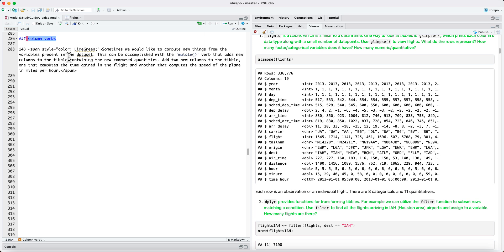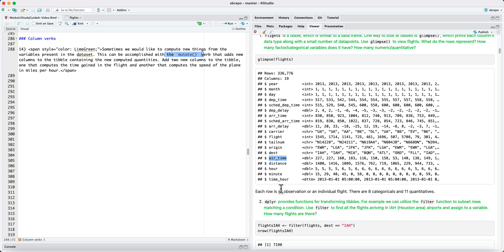One of the most important tasks that one can perform to columns is to compute new quantities. For example, in the flights dataset, we have the distance flown and the airtime. From this, we may want to compute the speed of the plane in miles per hour and perhaps we could do a statistical analysis.